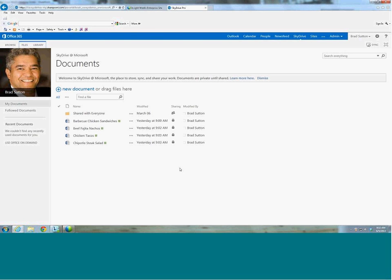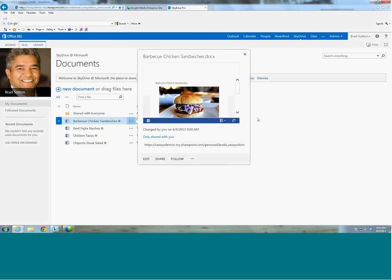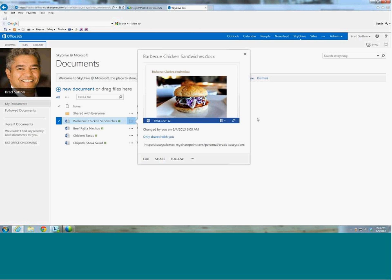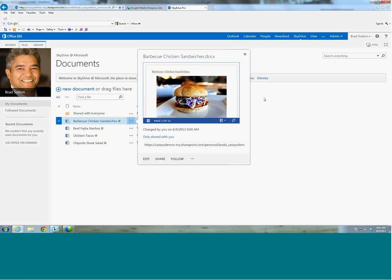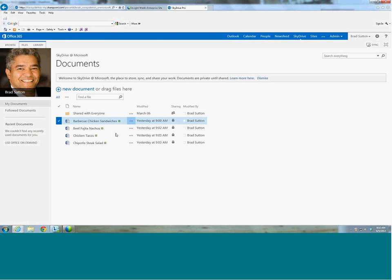So once they get their documents here, they can click on an ellipse here and they can bring up their document and basically preview the document in this browser. So they can decide, is this the right document that I wanted to take some action on? And I can edit the document or share it or follow it. I can click here and there's many things that I can do with this document. So that's one aspect of it.